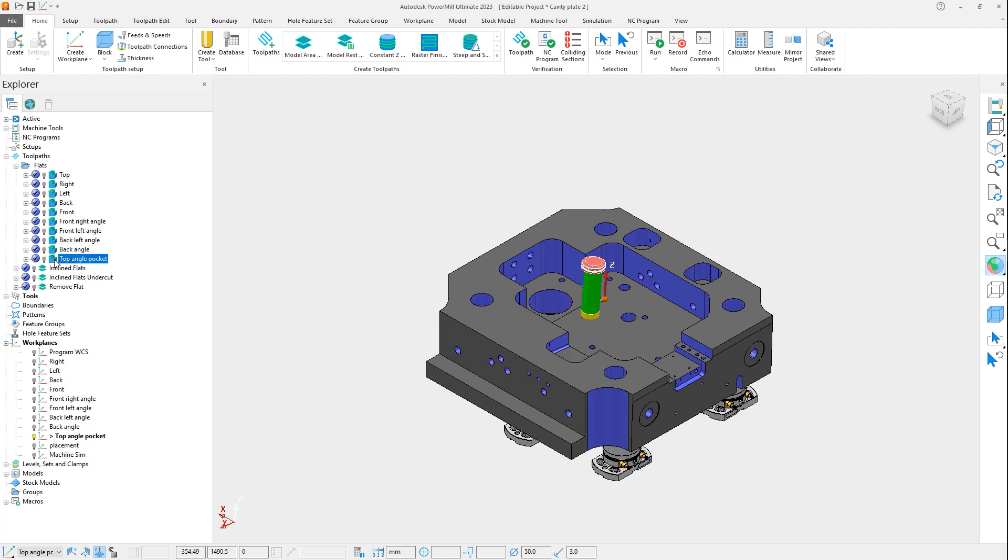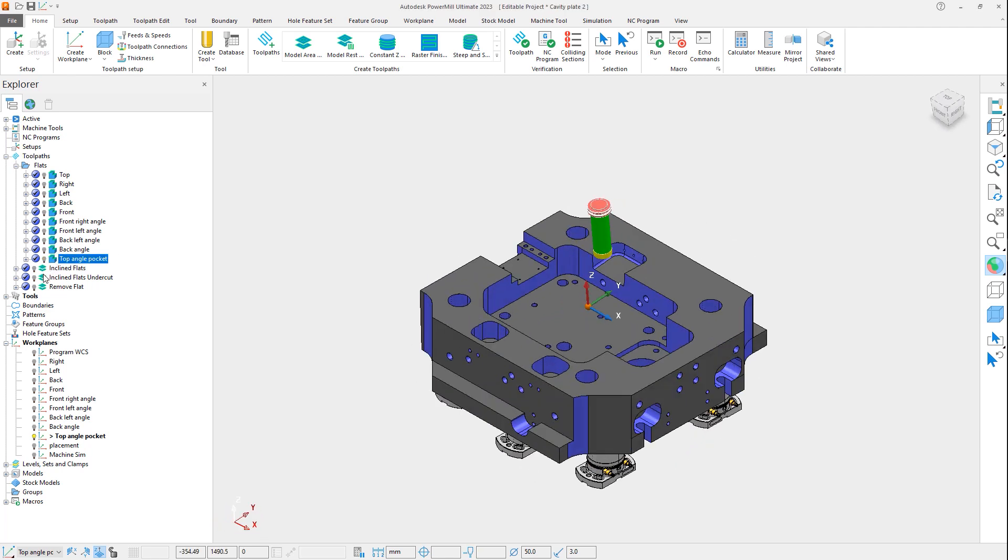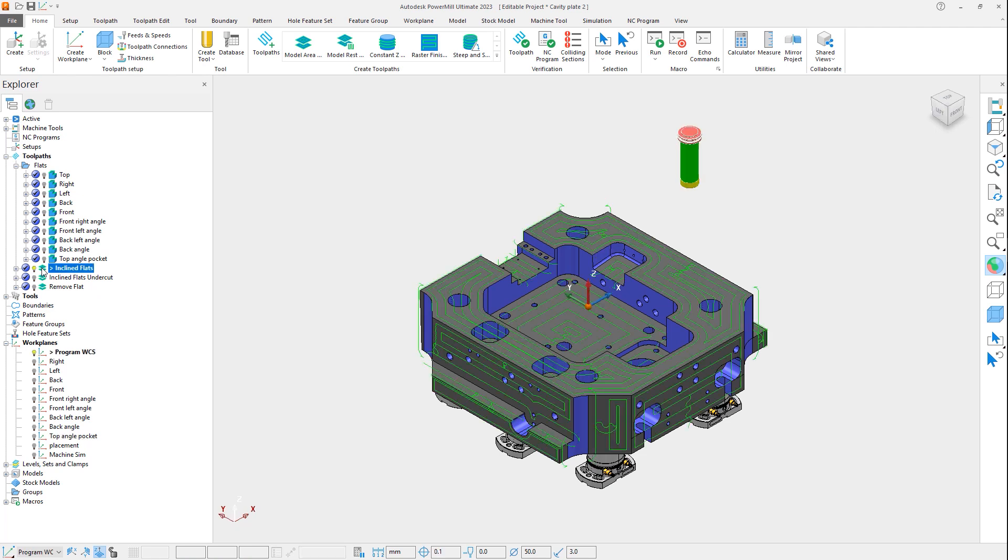Activating the new Inclined Flats toolpath, we can see that all 10 of the flat areas have been machined with a single 5-axis toolpath, utilizing the same workplane and safety clearance values.